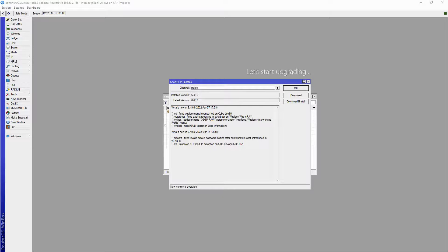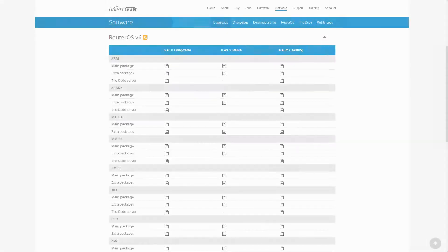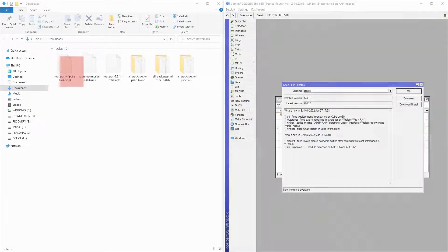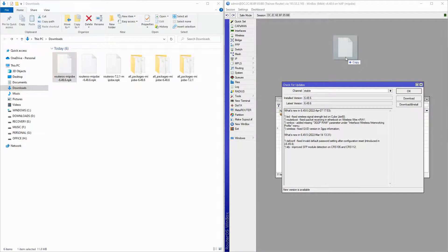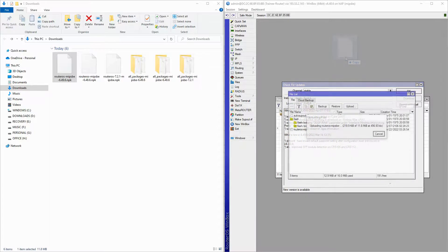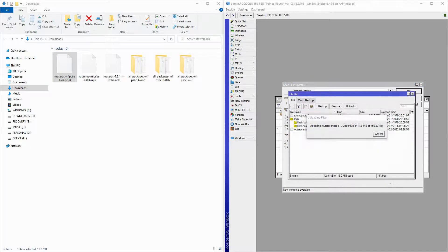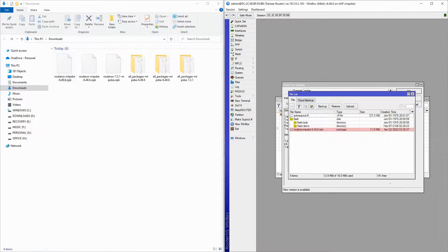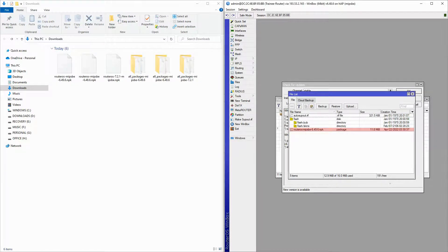To upgrade RouterOS, we have two ways. One, we can manually download the package of our choice, and then drag and drop that package on our Winbox window. The File menu will automatically open up, and the package will start uploading. Once this upload is finished, you can easily reboot your device for the changes to take effect.